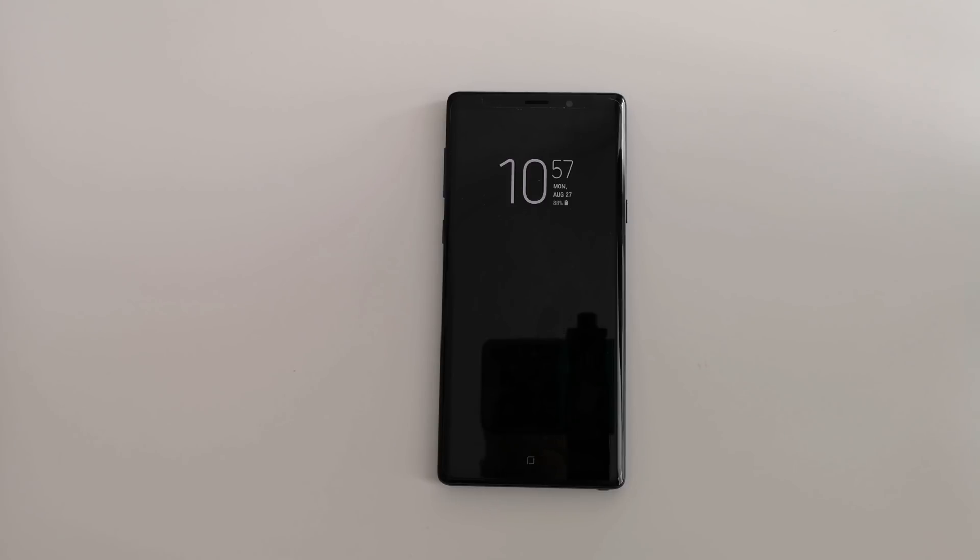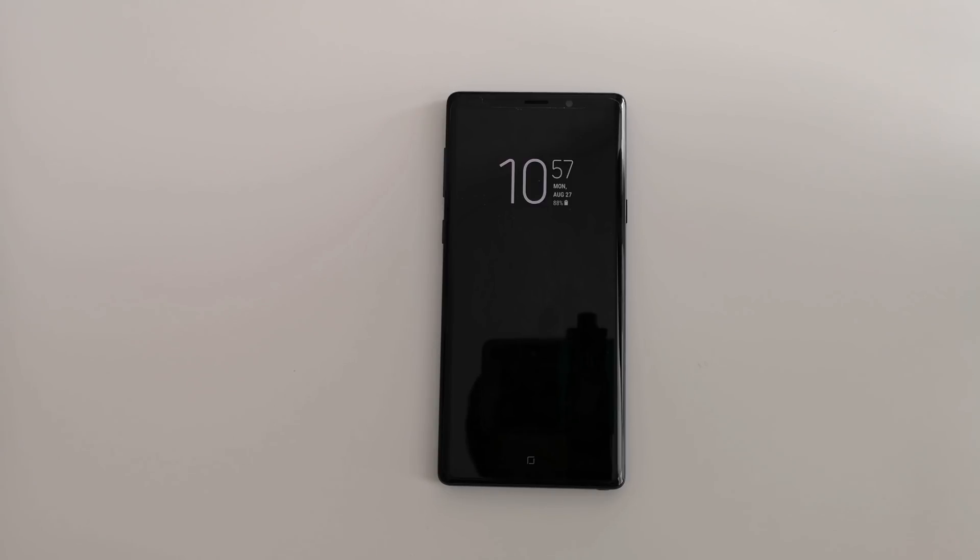Unfortunately, Samsung has disabled you from being able to turn it off like they have in the past on the Note 8 and all those other devices that came out.